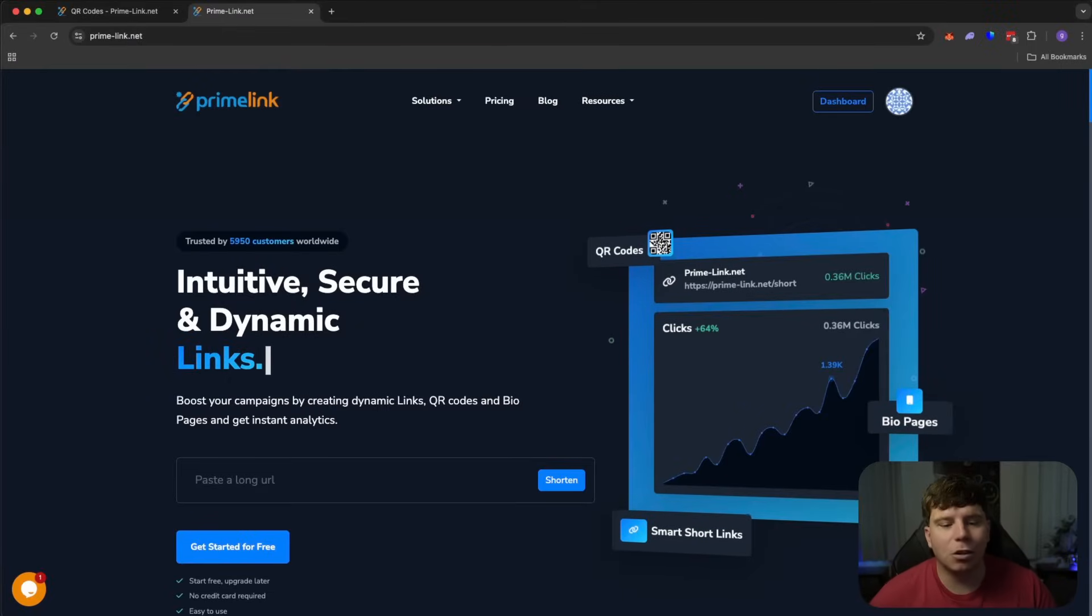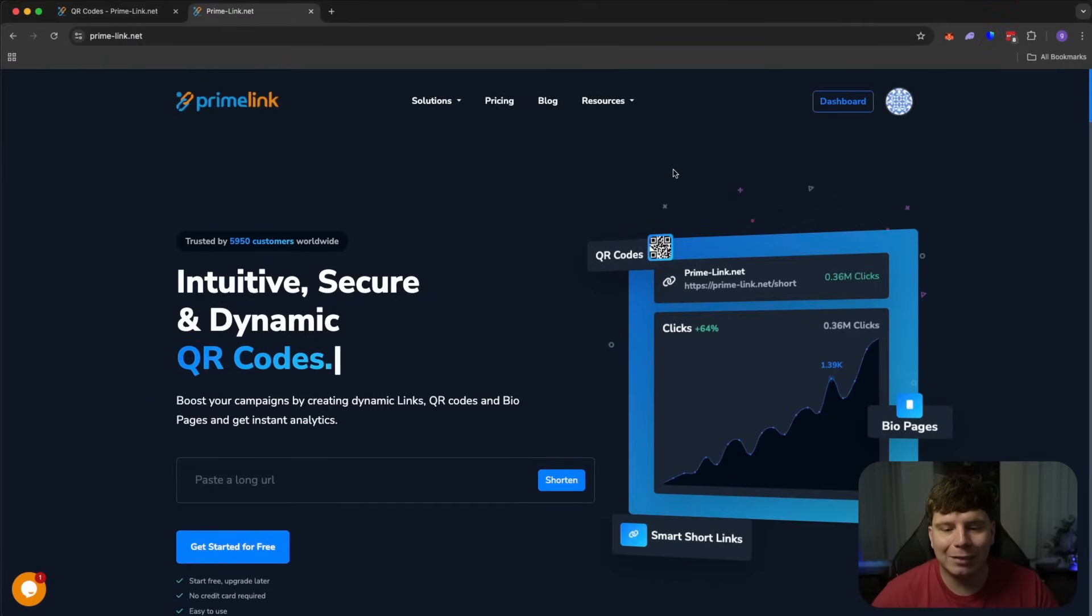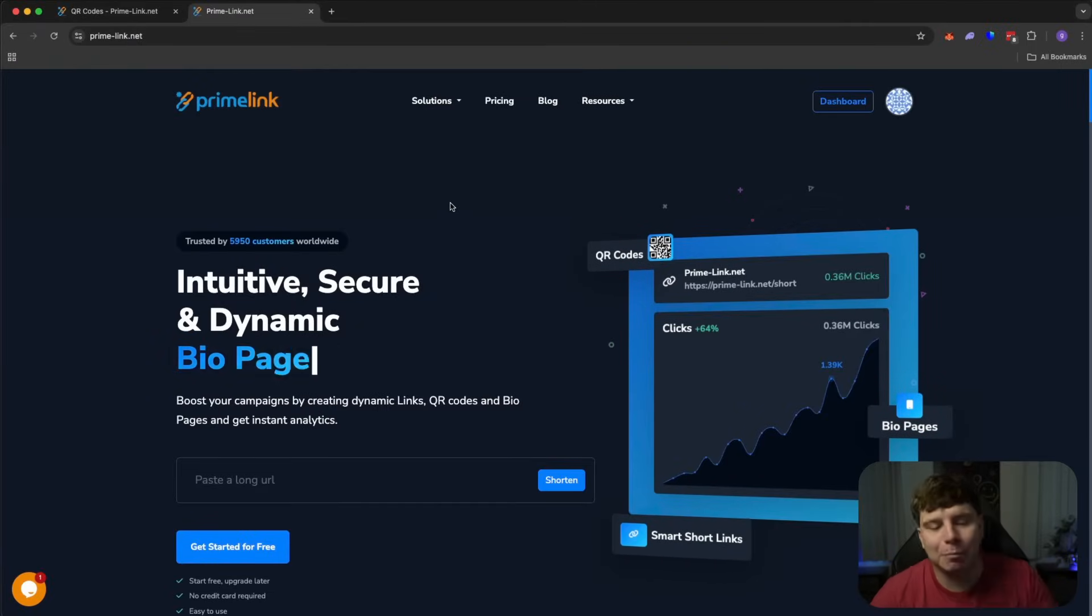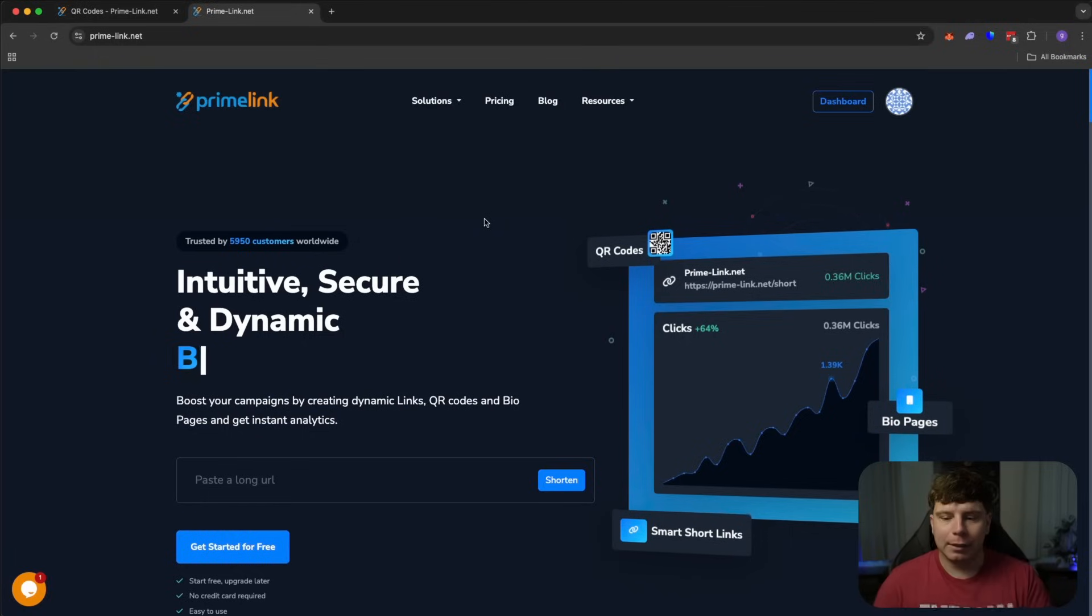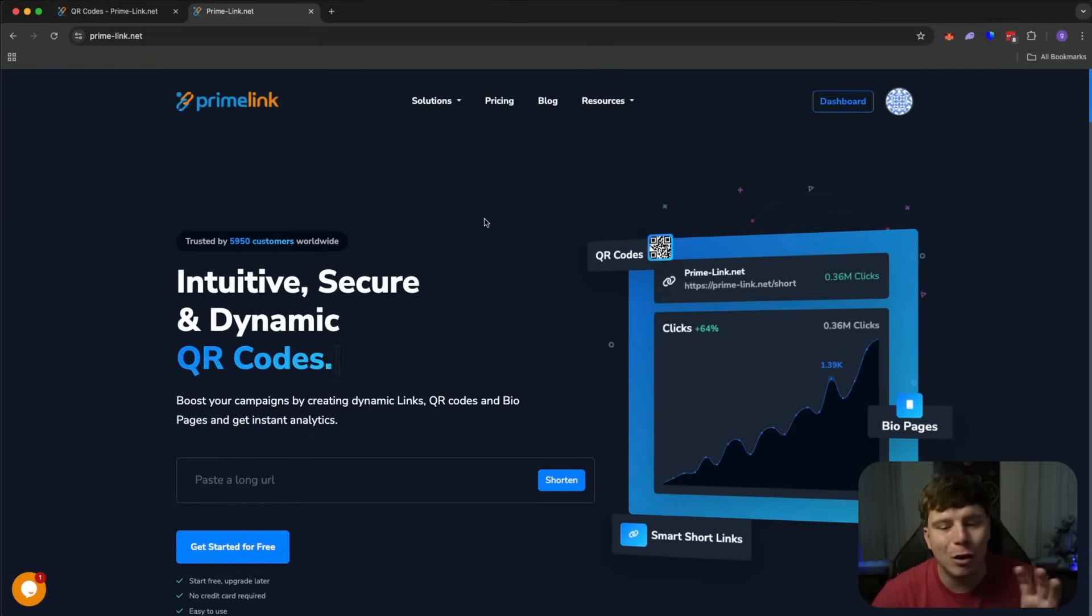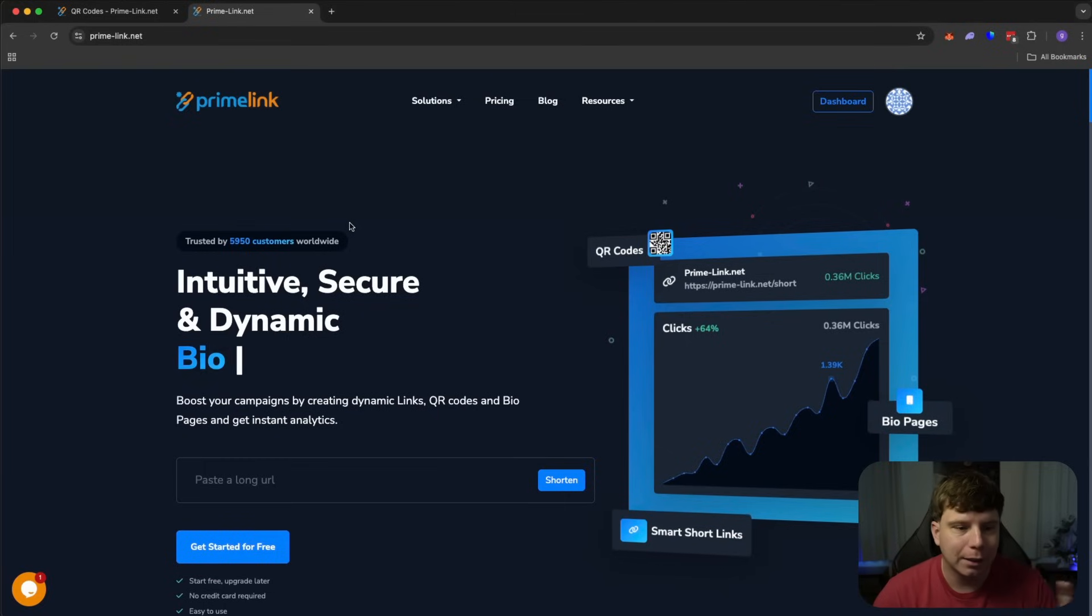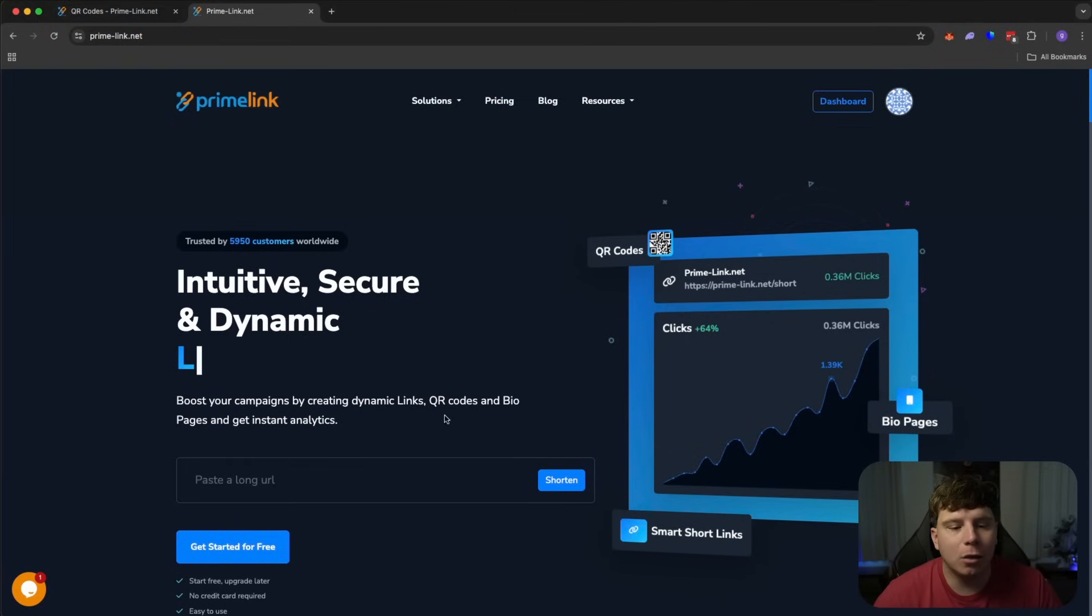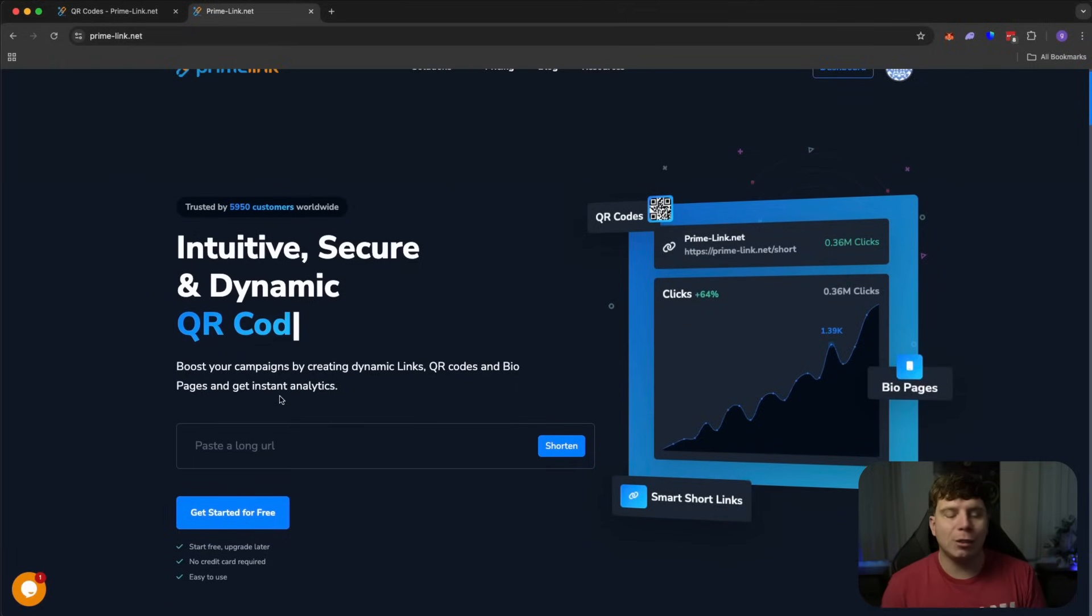So here we are on Primelink.net and I'm going to be showing you how to get these fantastic QR codes. Now, this is really important for your business because nowadays people want to just scan something and move on. They don't want to have to type in, even though we can make beautiful short links, QRs are the important thing. So guys, go into Primelink, this is where the base of the product is.